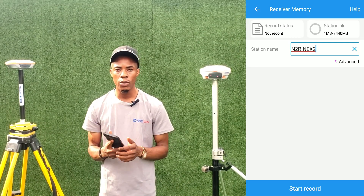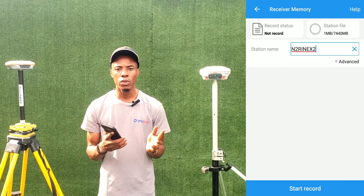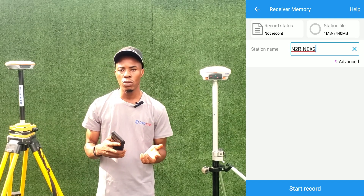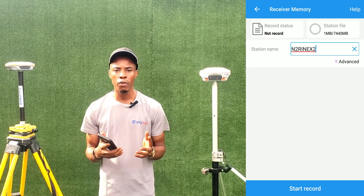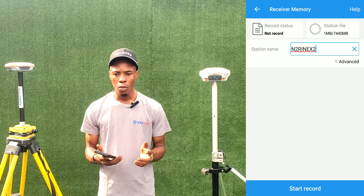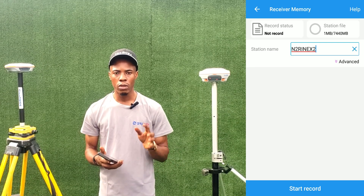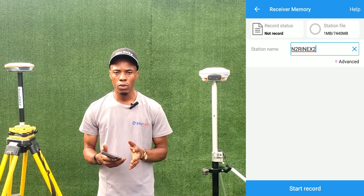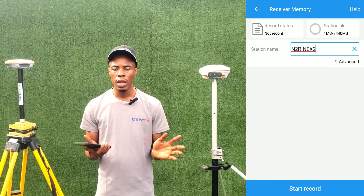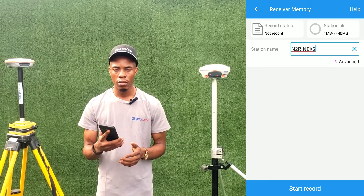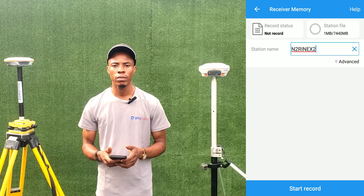That is how to record static data directly to RINEX. Ordinarily, if you are recording to CMB and want to use other processing software, you would have to convert to RINEX. But with this method you don't need to convert — you log directly to RINEX and do your processing using any software of your choice. Thank you very much and do have a wonderful day.